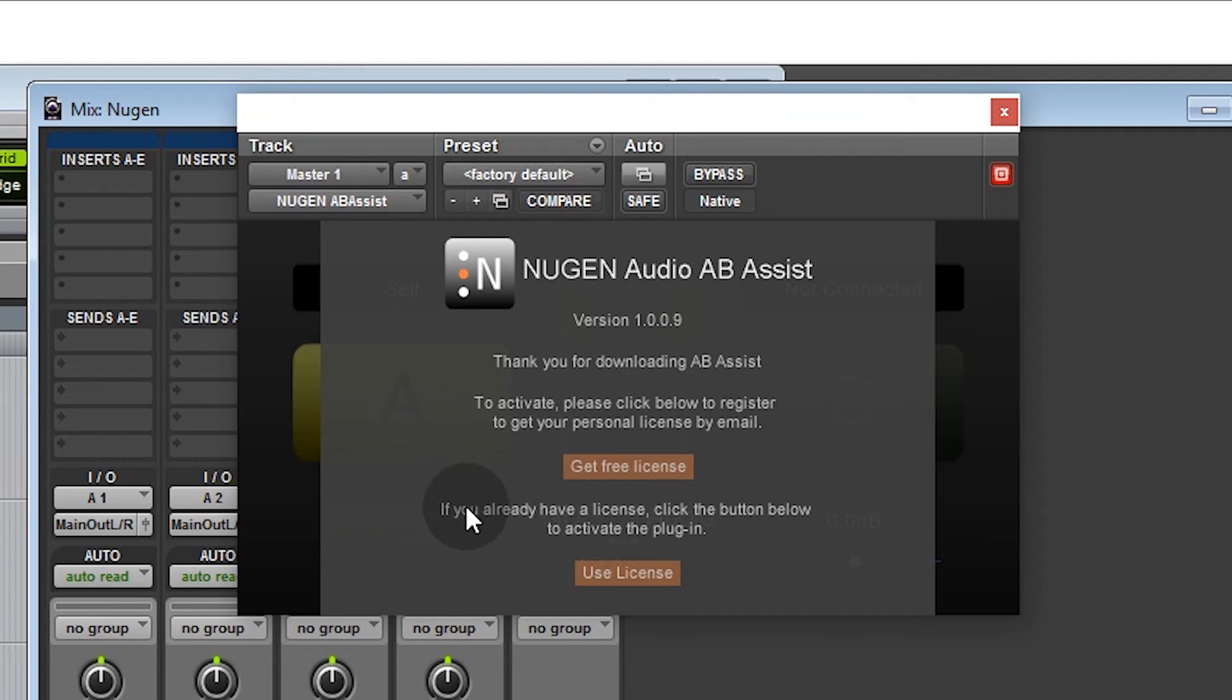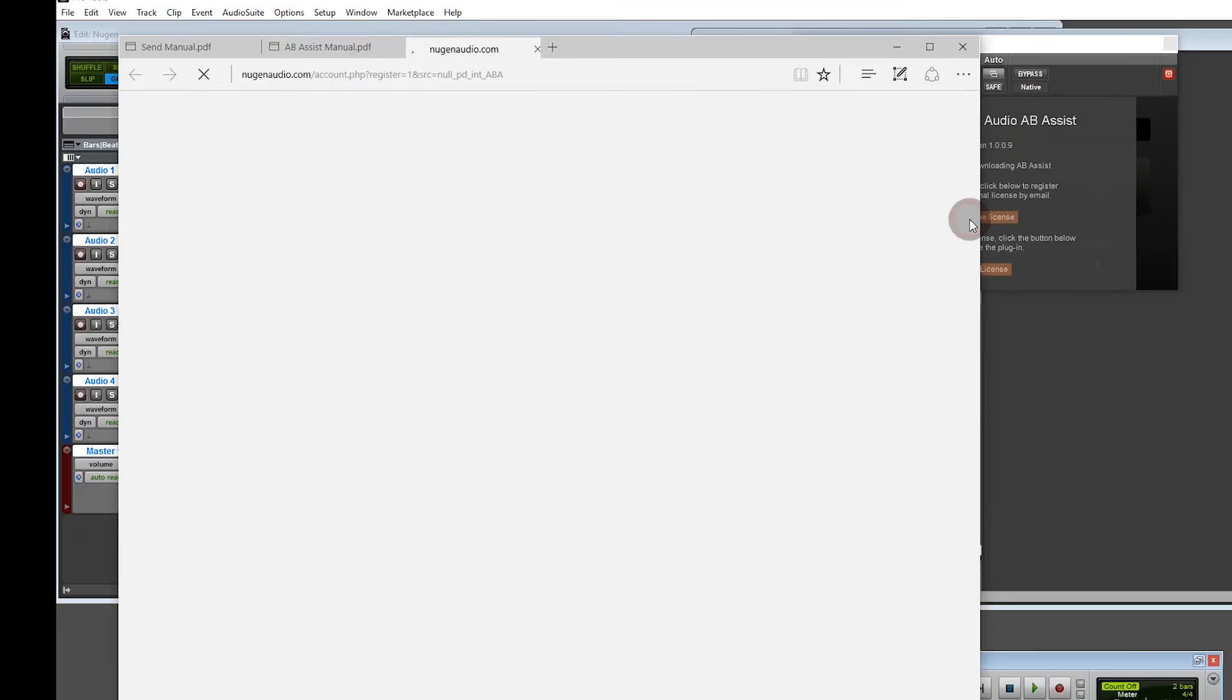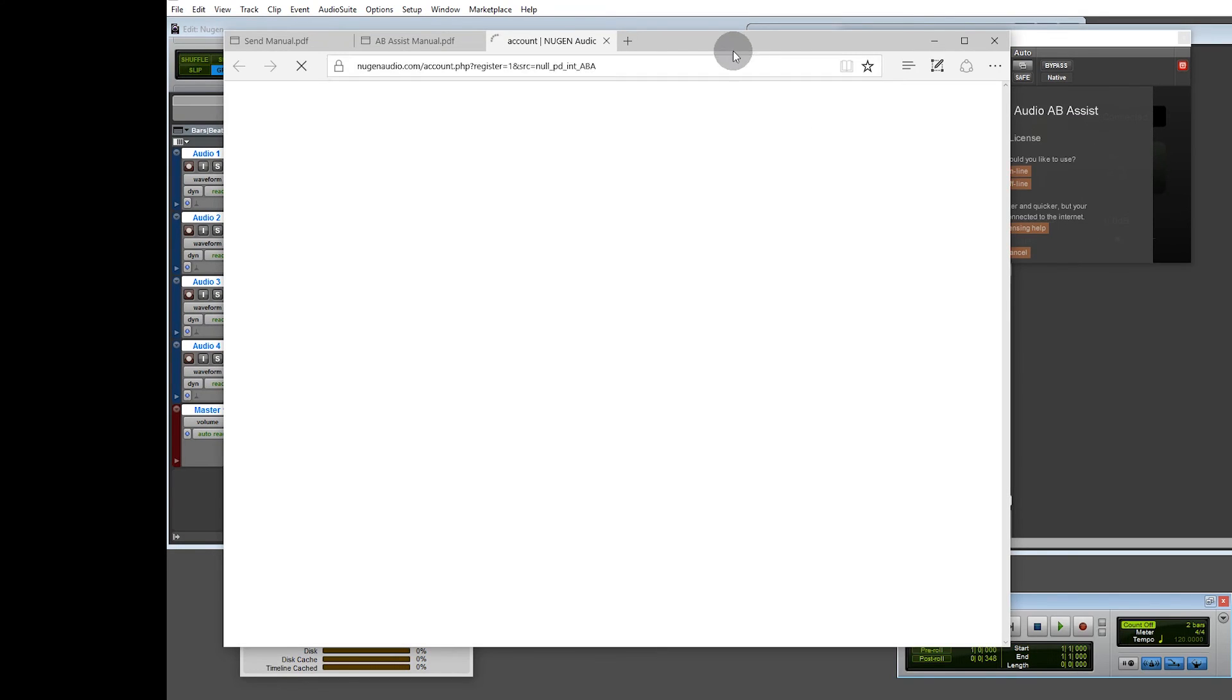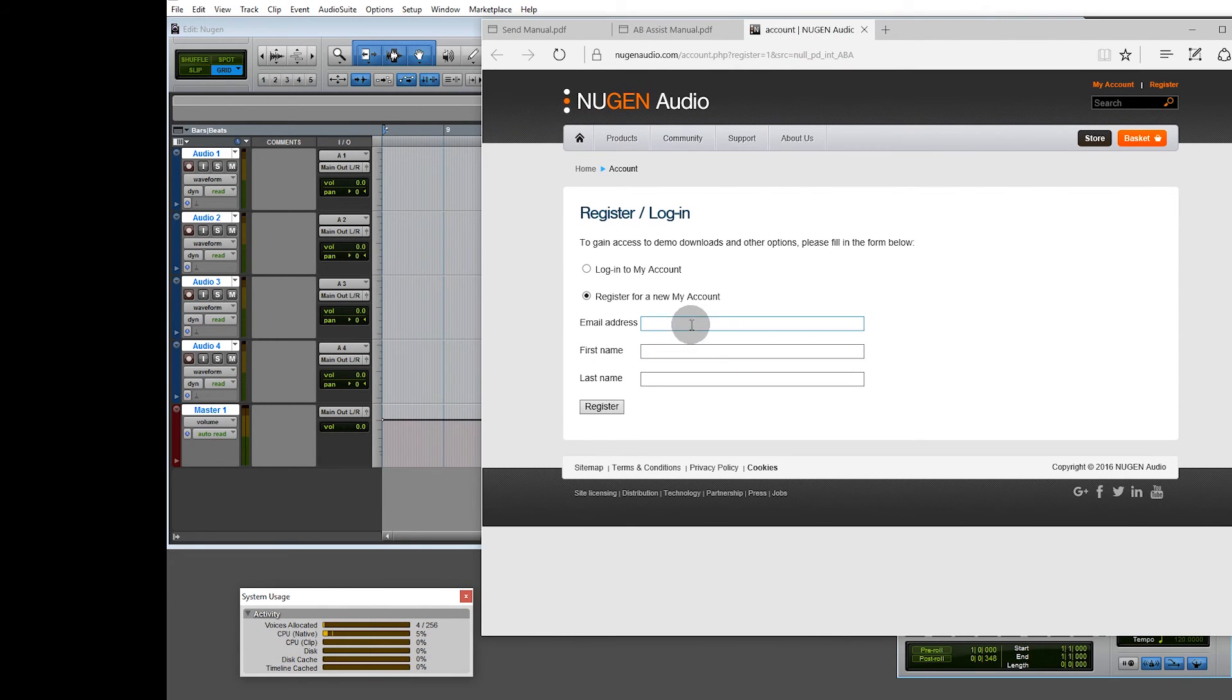If this is the first time you've run it, you can click this Get Free License. If you already have a license, click the button below to activate the plugin. So we click Get Free License and we will register for a new account.